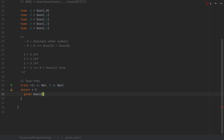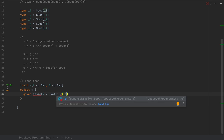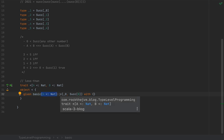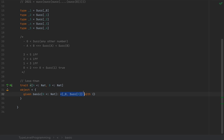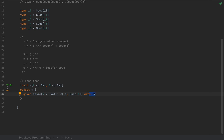So: `given basic[N <: Nat]: <[_Zero, Successor[N]]`, which automatically creates an instance of `<[_Zero, Successor[N]]`. I'm going to use the Scala 3 syntax with open and close curly braces, since the trait doesn't have any abstract methods.